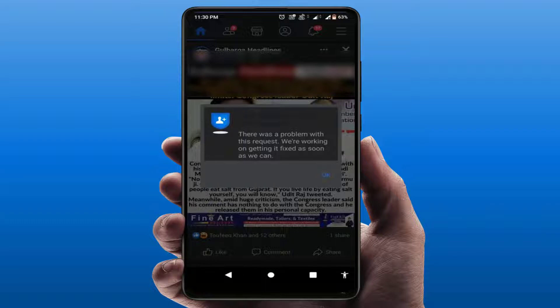When you are trying to comment, like, or follow someone on Facebook, you can face this type of error. This is not a big issue. Sometimes what happens is the Facebook server goes down, and at that time you can face this type of error.